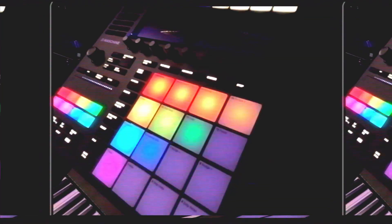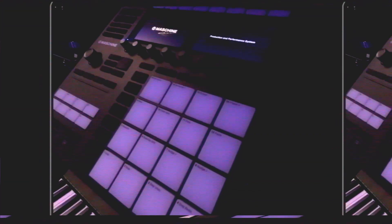Today I'm going to show you how to route your Machine into Logic so that every drum pad that has a sound is going to display on its own track within Logic.